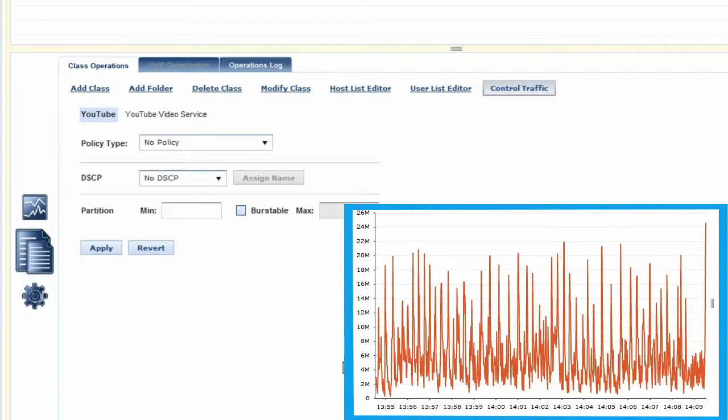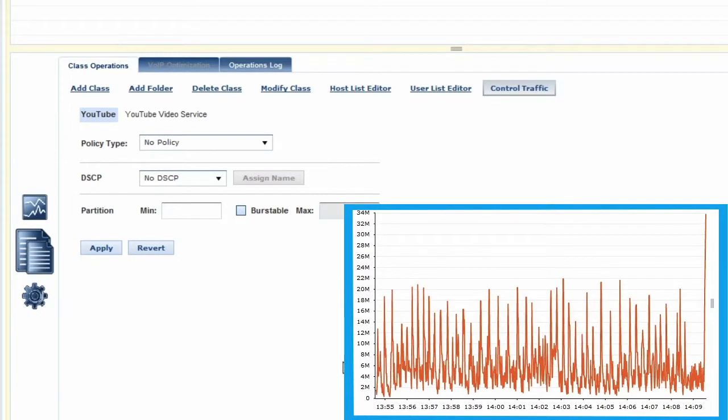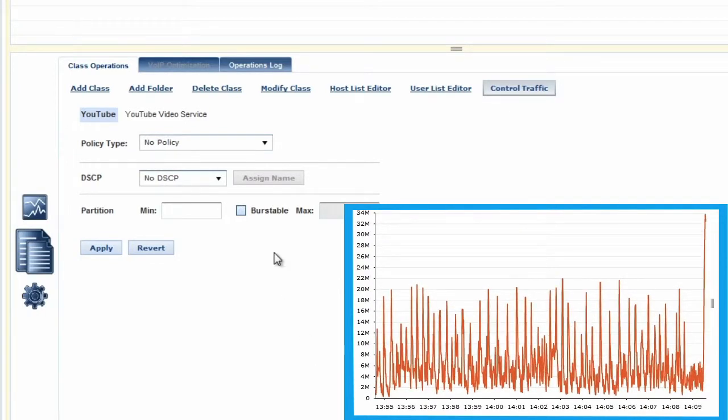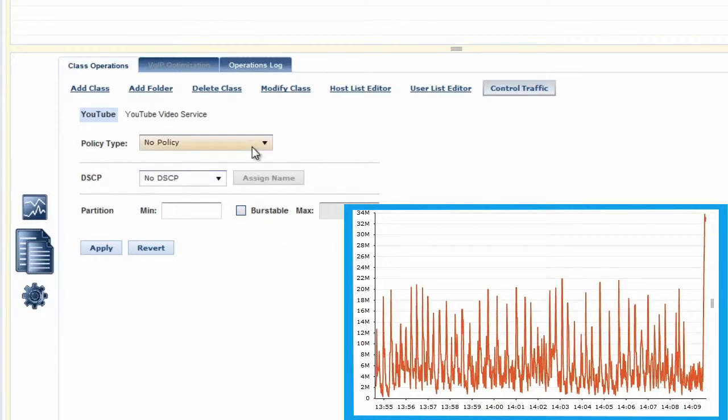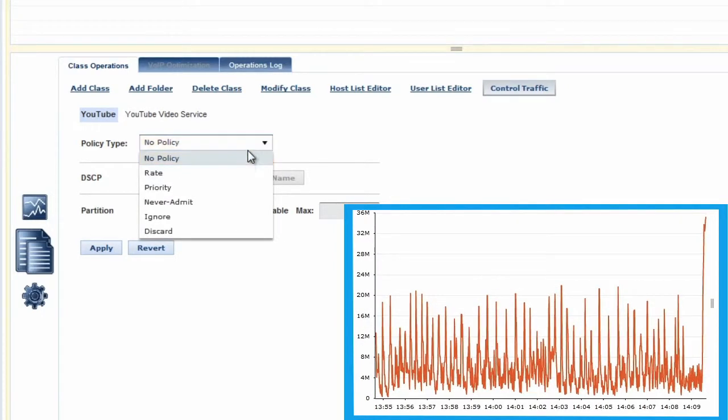Once you select the class, you can view a report for the individual class or application, and then click on Policy Manager to build a policy to control this traffic.